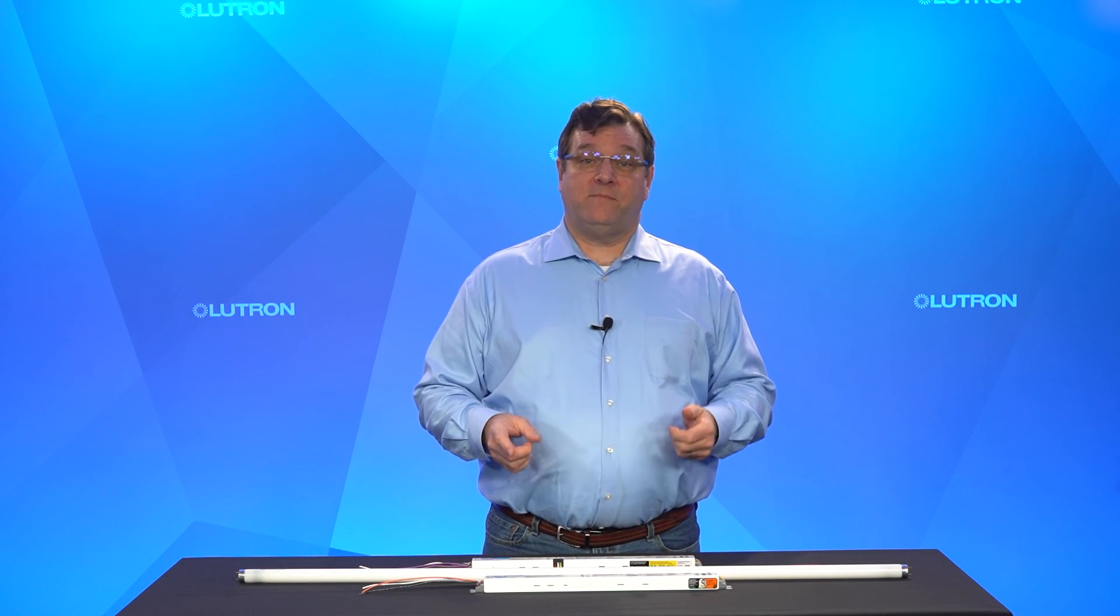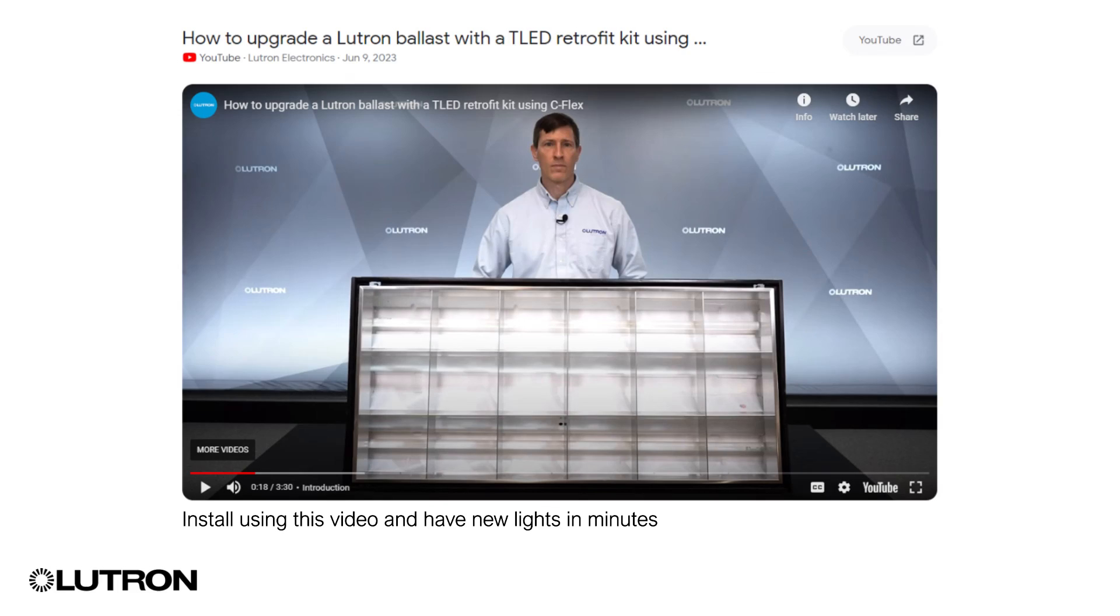Once you receive your kit, you can install them as easily as installing a fluorescent ballast and lamps. You can find a short video on YouTube to show you how to do it.